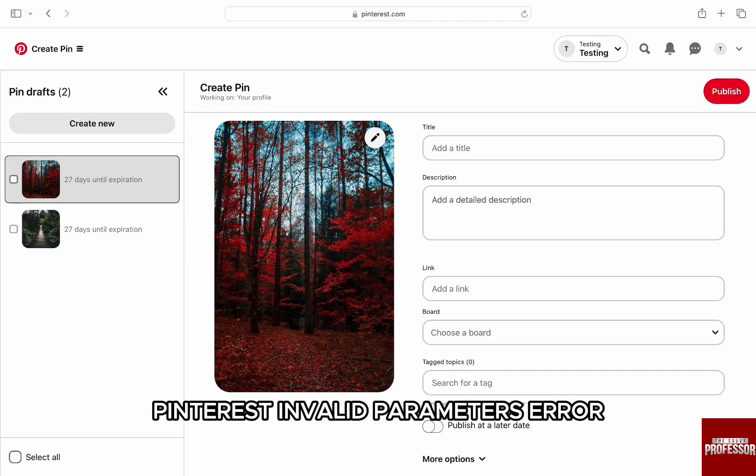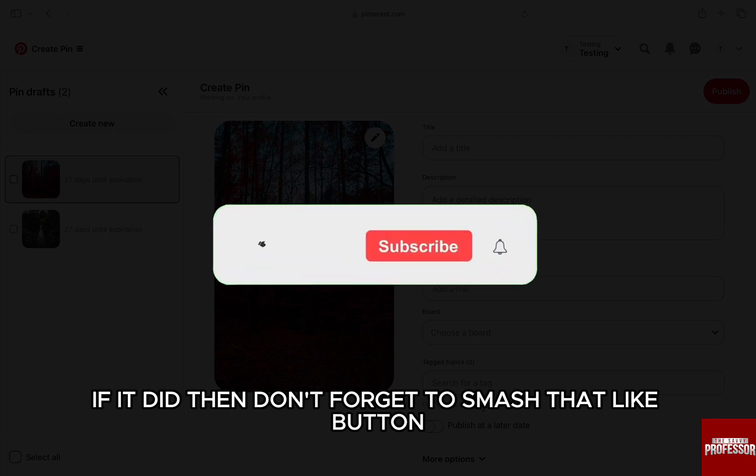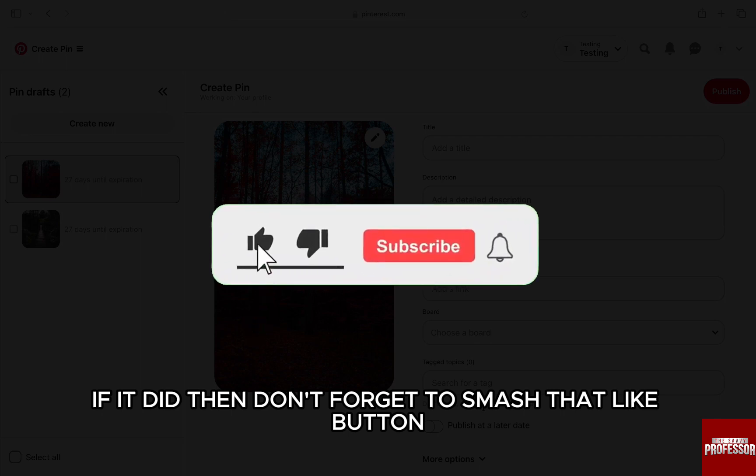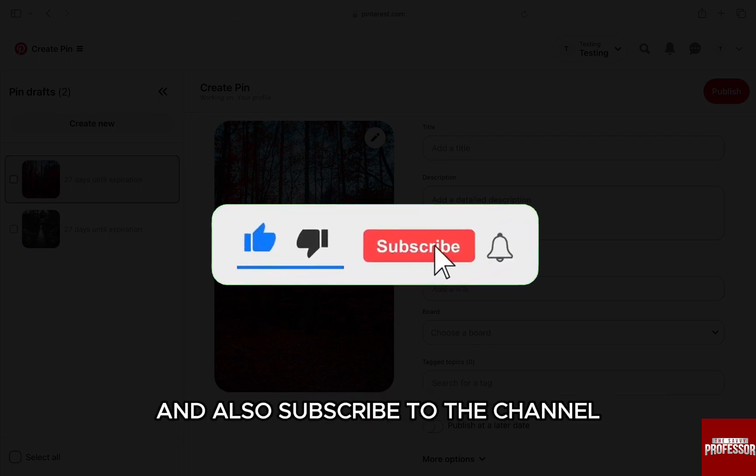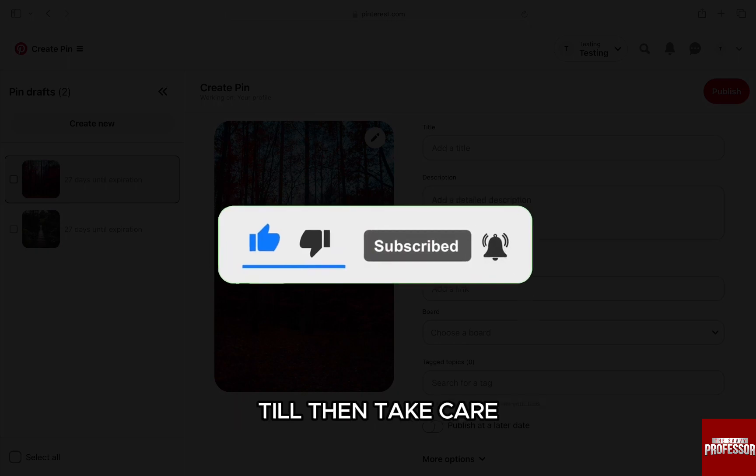you can fix Pinterest's invalid parameters error. I hope this video helped you out. If it did, then don't forget to smash that like button and also subscribe to the channel. I will see you in the next one. Till then, take care.